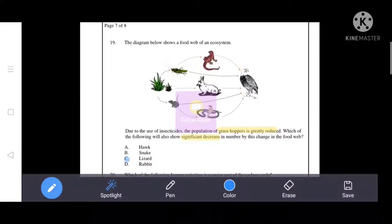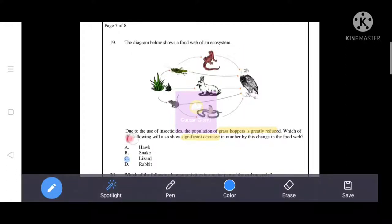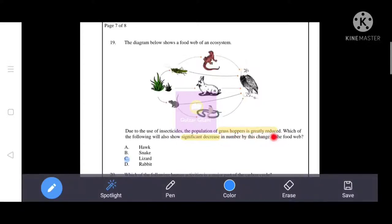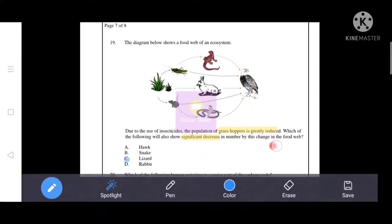Next question: the diagram shows a food web of an ecosystem. Due to the use of insecticides, the population of grasshoppers is greatly reduced. Which of the following will also show a significant decrease in number due to this change in the food web?